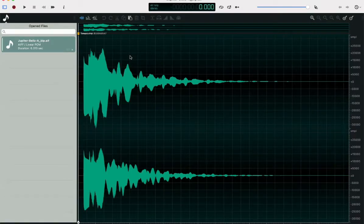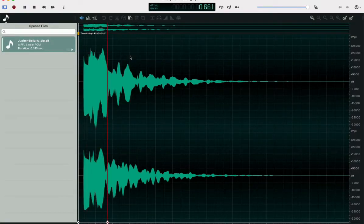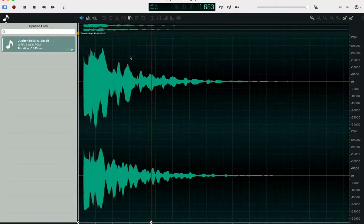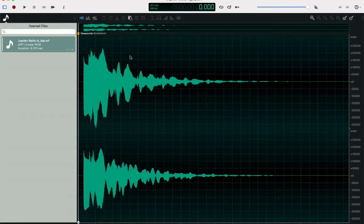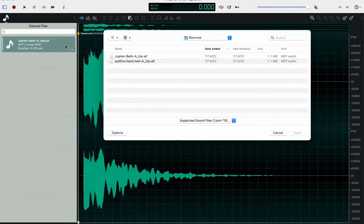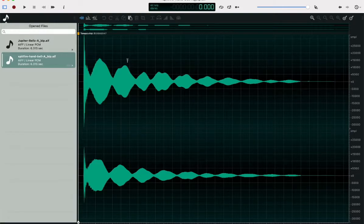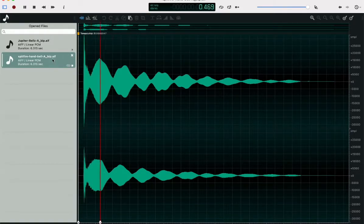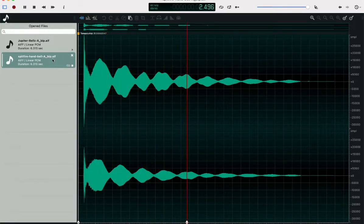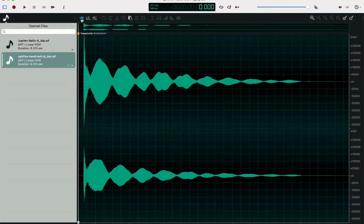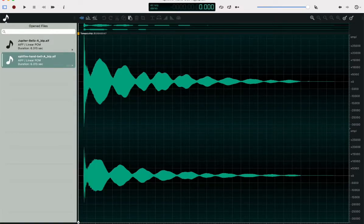So I'm going to open an audio file here, hit the spacebar to play it, and then I'm going to open a second audio file. Hit the spacebar to play it. I'm going to reverse this one just to make this really obvious.